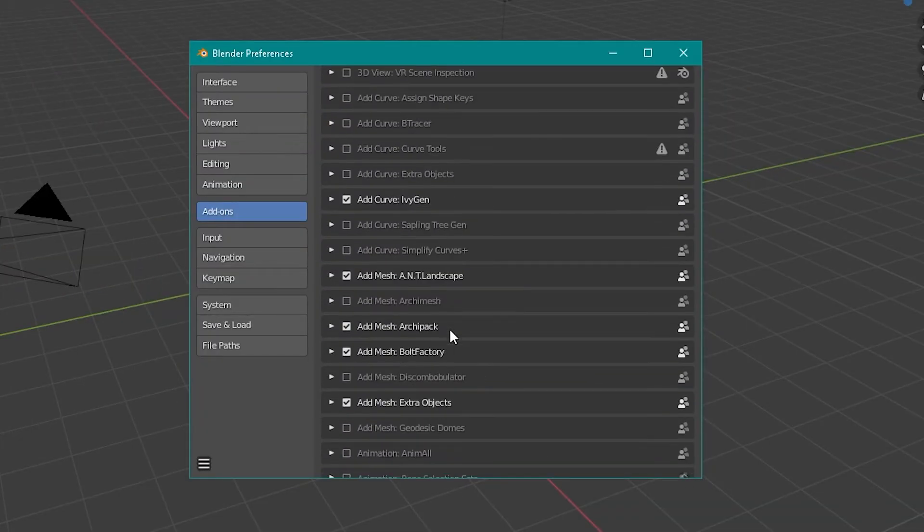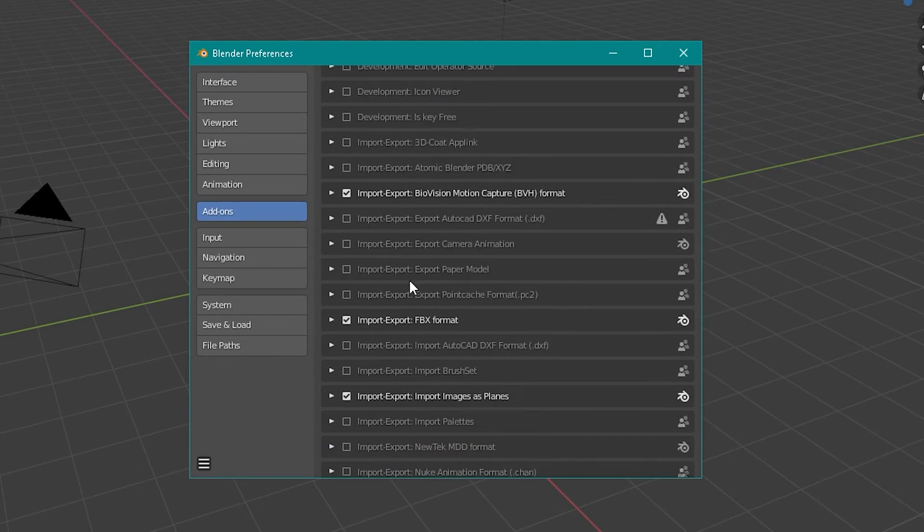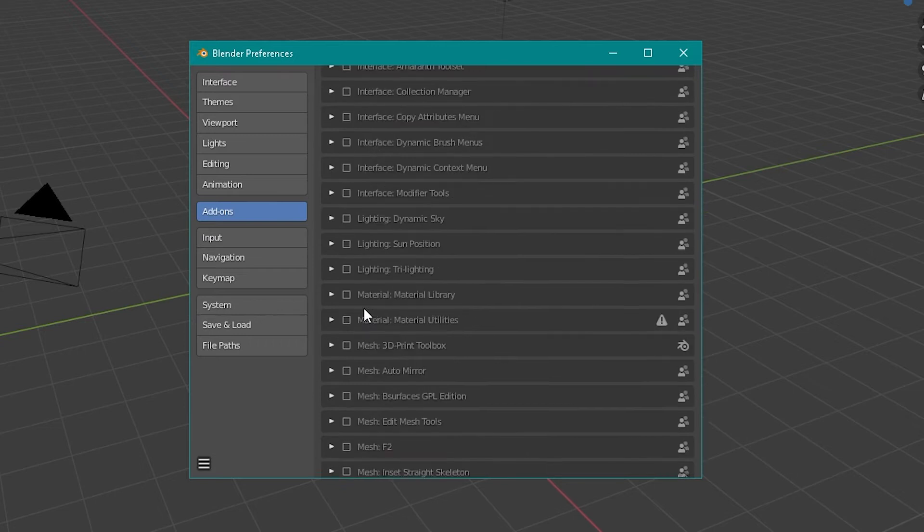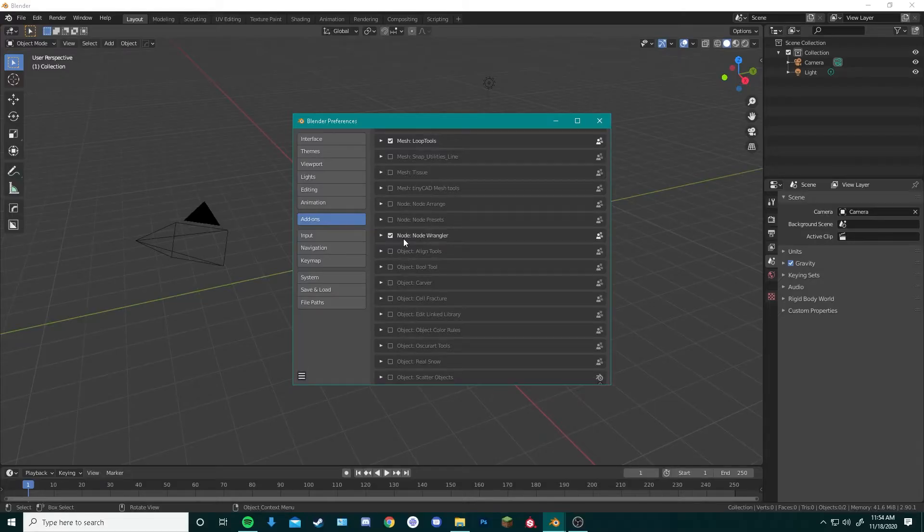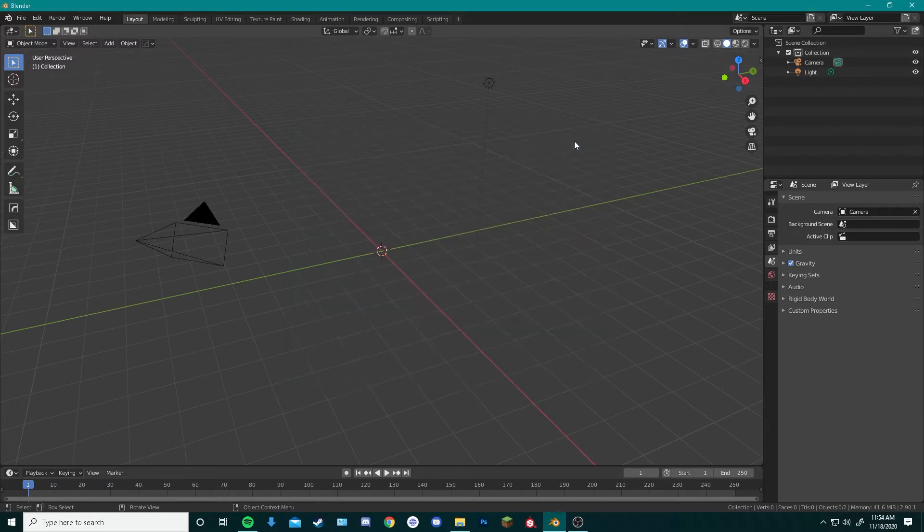Scroll down to ANT landscape, check that. Import images as planes, check that. And node wrangler, check that. Now once all of your add-ons are checked, we can go over here, save preferences, and close that window.